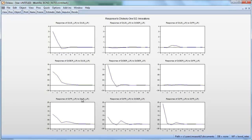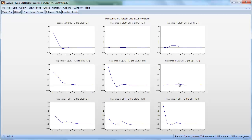Looking at the impulse response functions — one thing to note is the x-axis labeling starts at 1 rather than 0, but it does most of the work for us. You can see some impulse responses have non-zero values right from lag 0 (labeled 1 here), while others start at 0. Those zero starting values are imposed by the Cholesky decomposition according to the particular ordering.